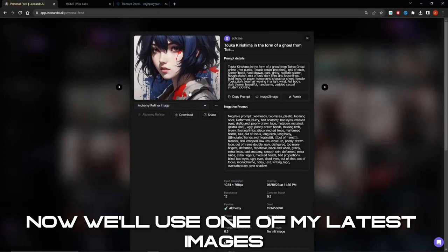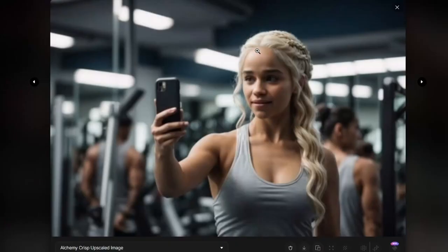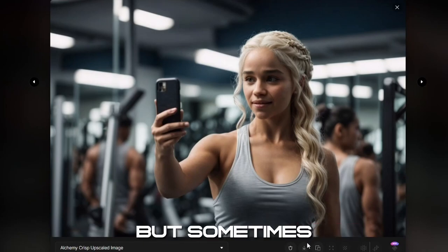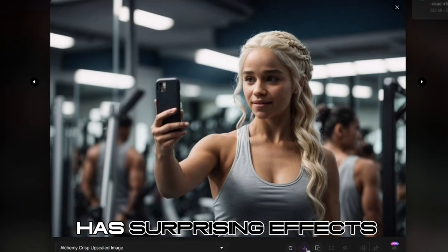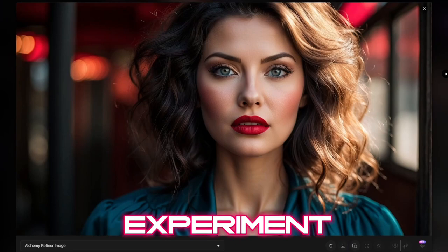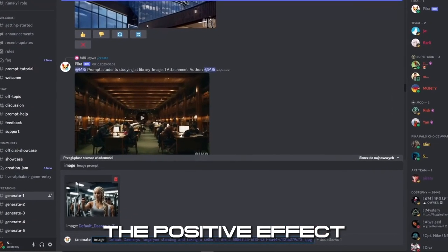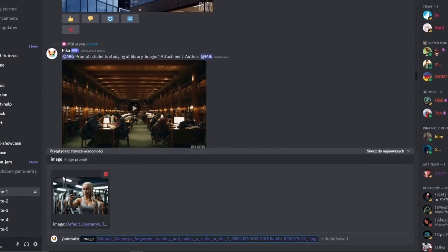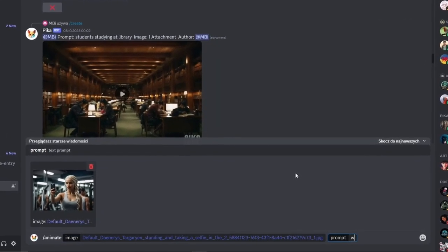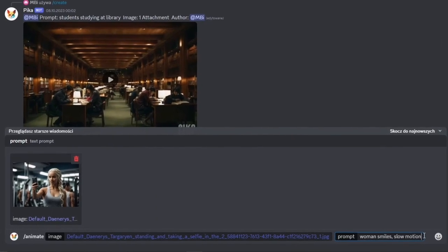Now we'll use one of my latest images and I'll show you how cool it can give them life. I'll also show you a curiosity which is also strange, but sometimes has surprising effects. So always repeat, experiment, and you'll be surprised more than once by the positive effect. Remember that not always everything works out the first time — AI are developing very dynamically and are getting better every day, but they are not yet perfect.